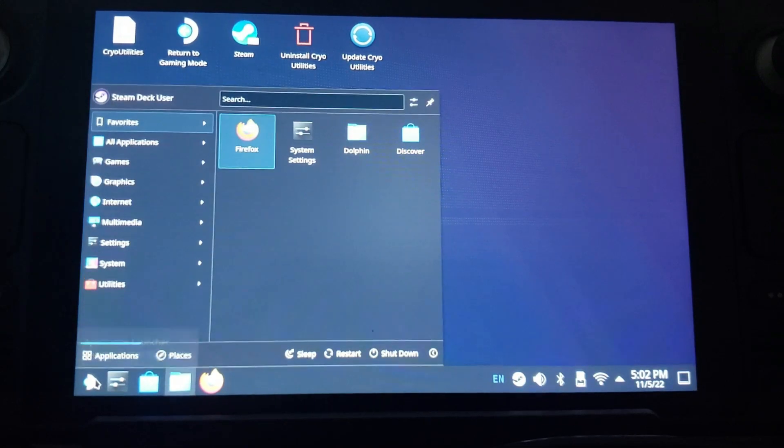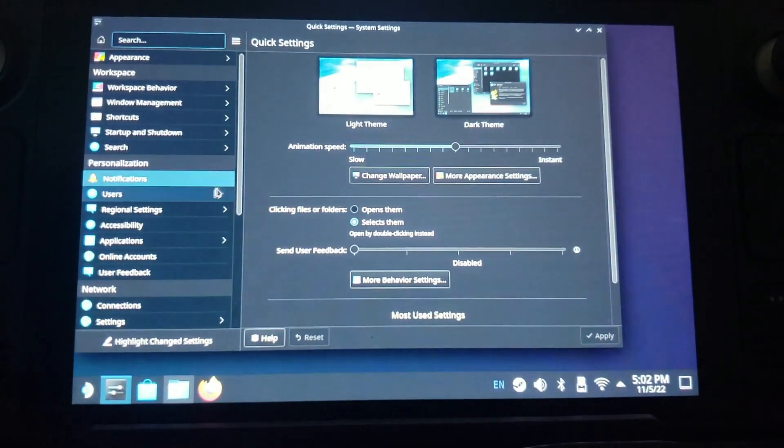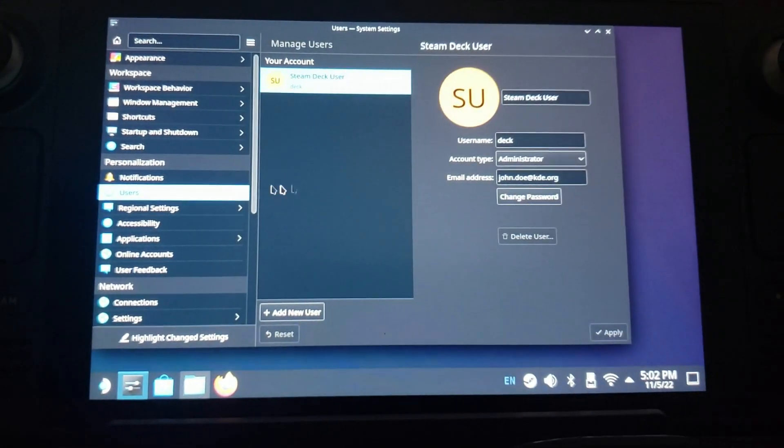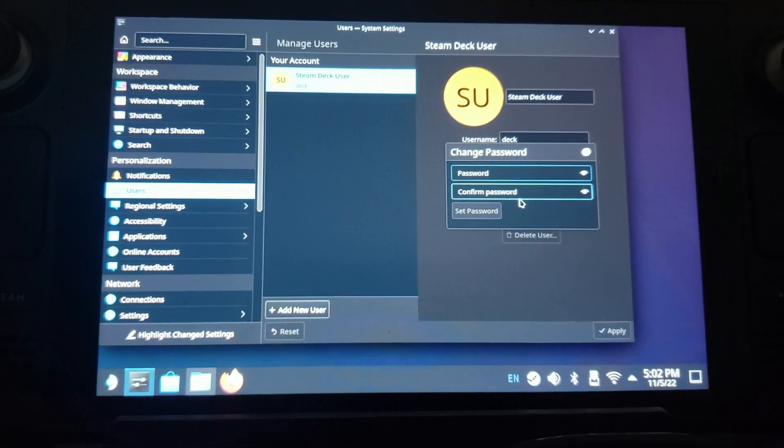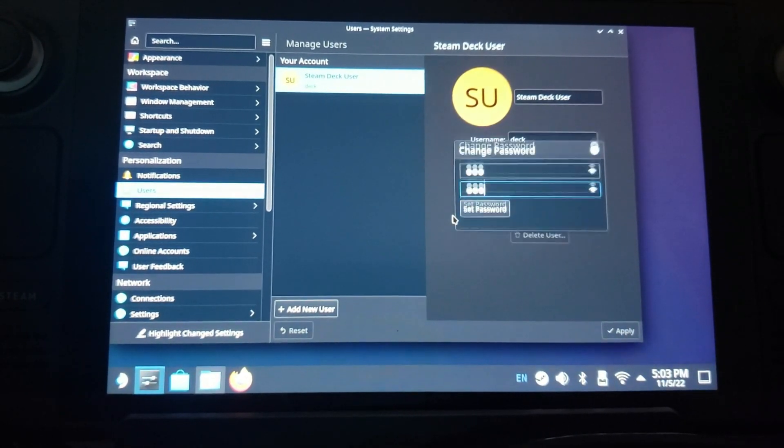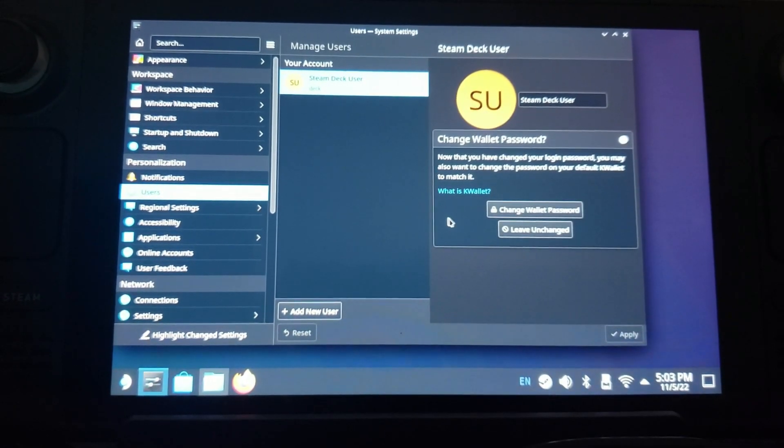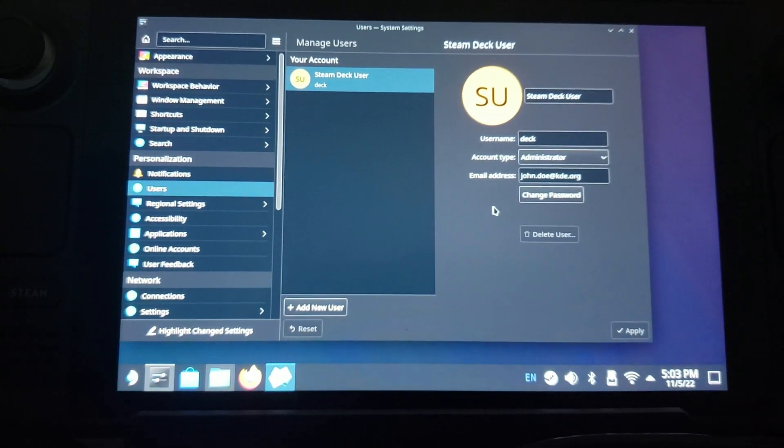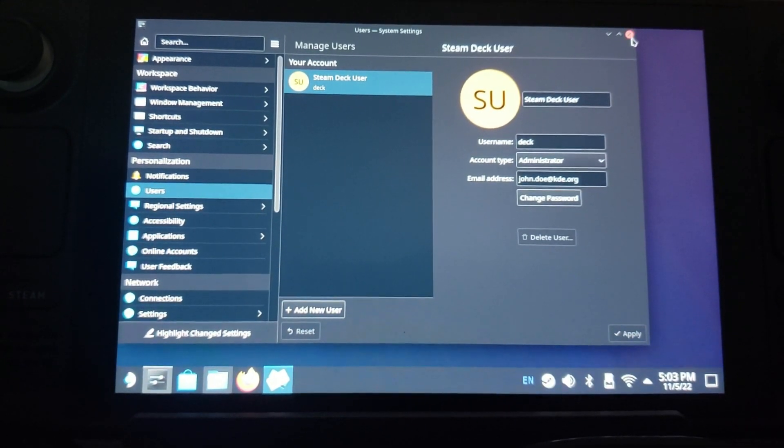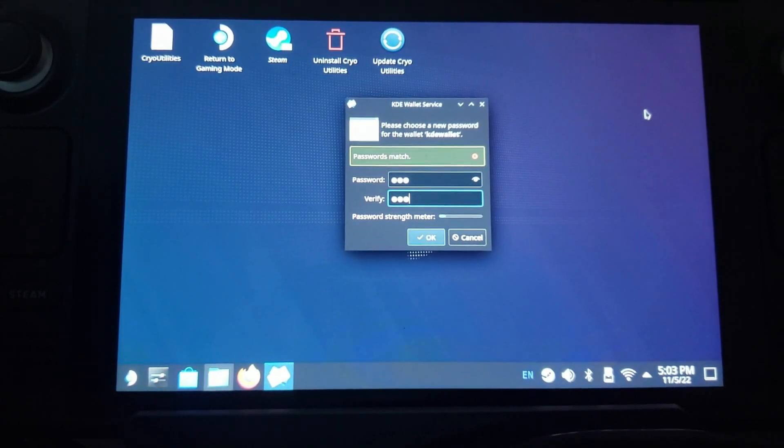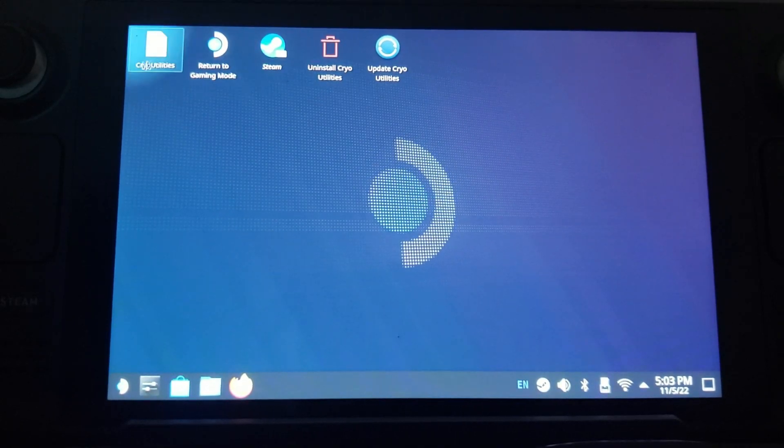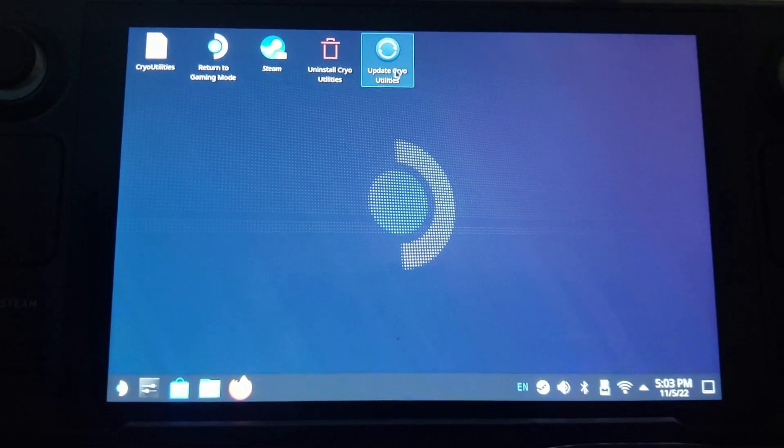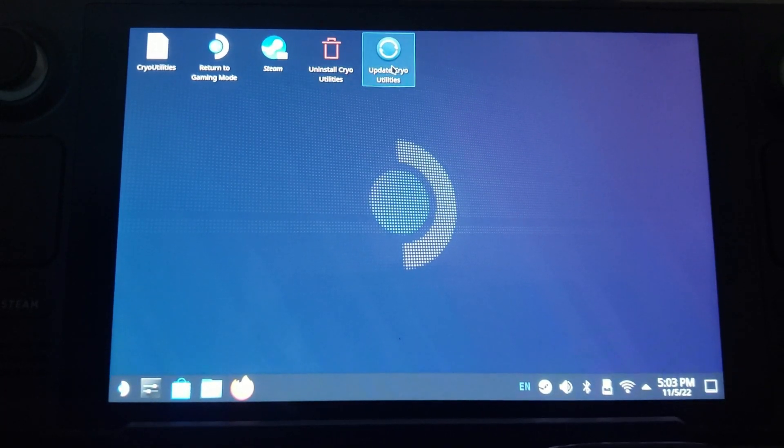So you come over here to your Settings, go over here to Users, come over here and type in, change your password. I guess you can change your wallet password too, I always do. You will see all of these things right here on your desktop.